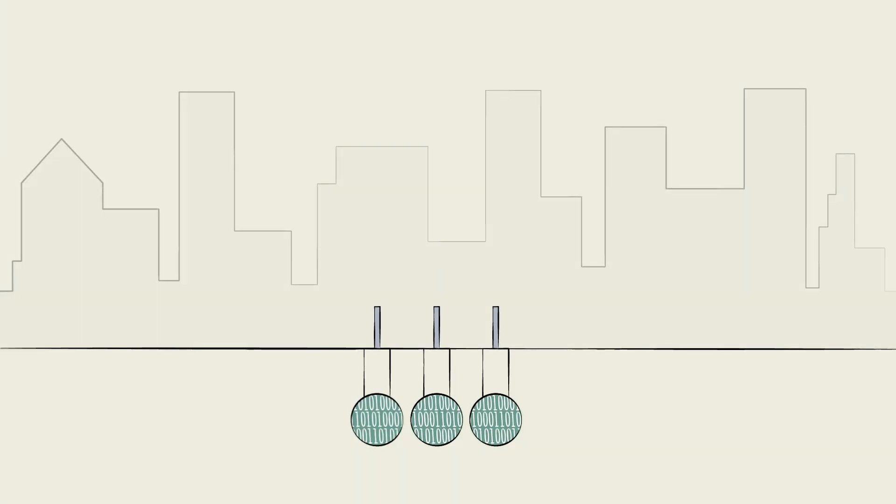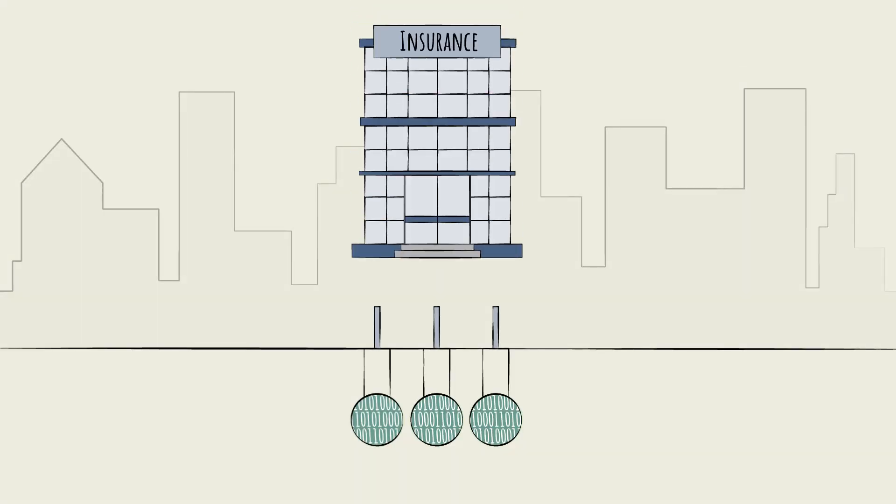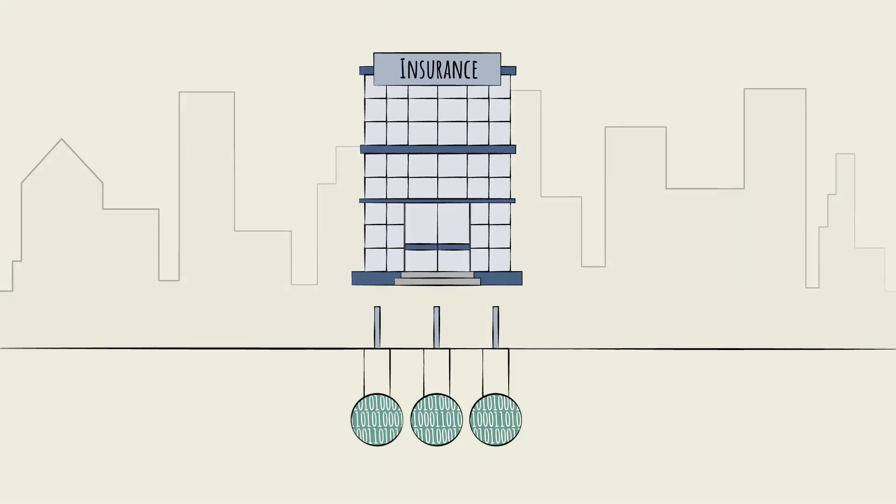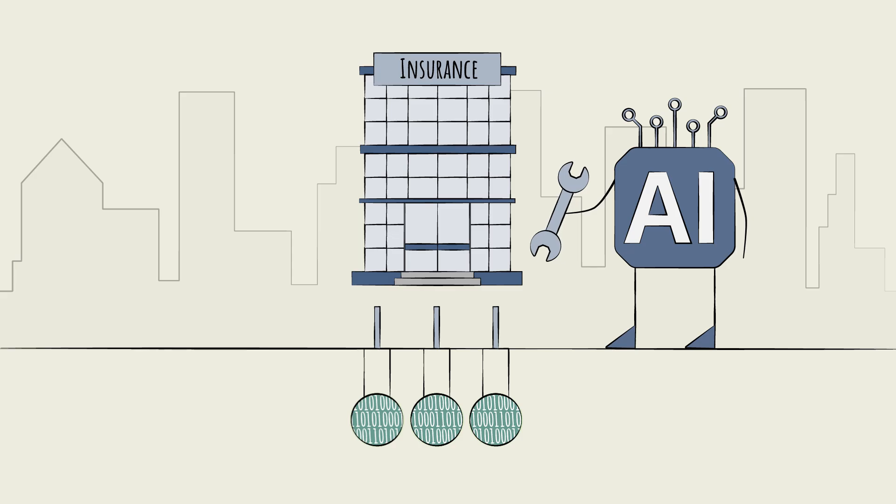In an industry built on data, like insurance, it's no surprise that the rise of AI-powered tools will have drastic implications.